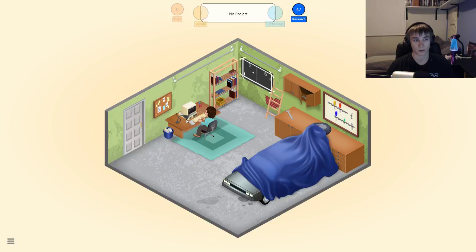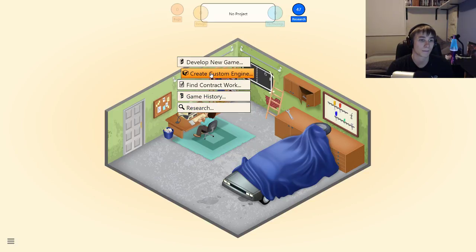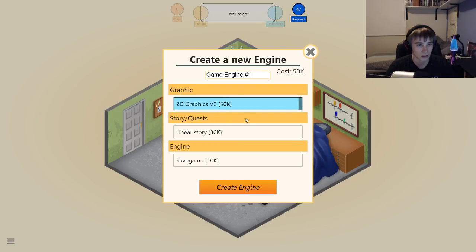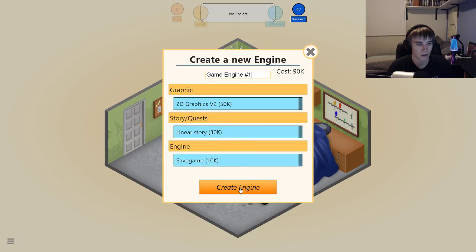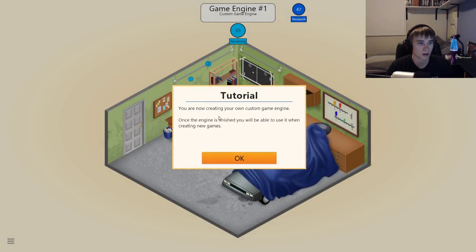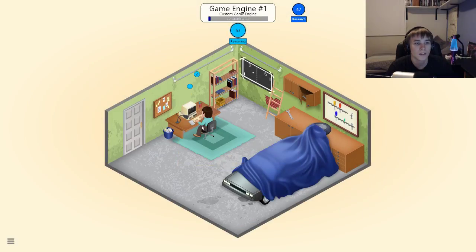And I got 47 research points, which means I could probably put that into something. Create a custom game engine, why not. 2D graphics, linear story, with a save game — create engine. You are now creating your own custom game engine. Once the engine is finished, you will be able to use it while creating new games. Thanks man.